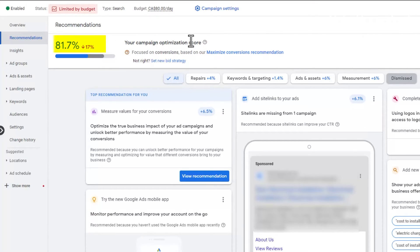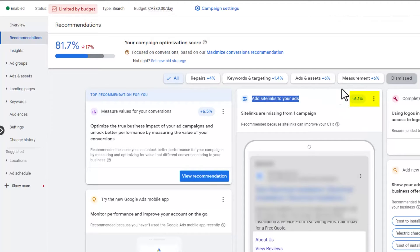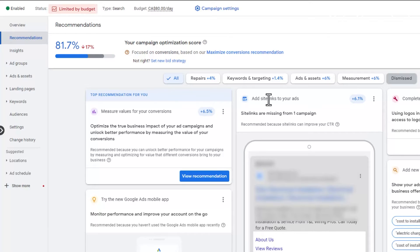You can see 81.7% optimization score — we want to keep that above 70. You can see: 'Add site links to your ads.' This will increase our score 6.1%. However, we don't want to do this. In this instance, the way we're running ads for this campaign, we're only taking them to our landing pages, not anywhere else. So we don't want to do this.